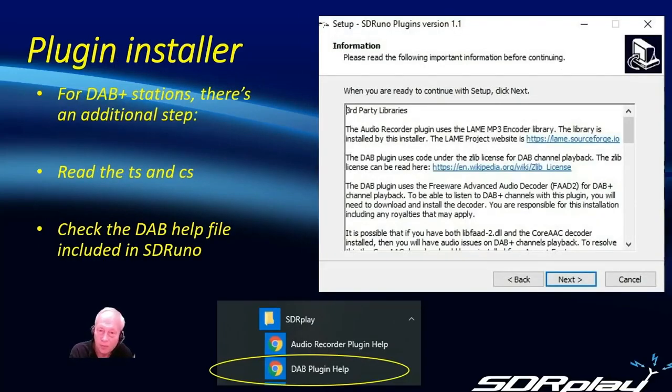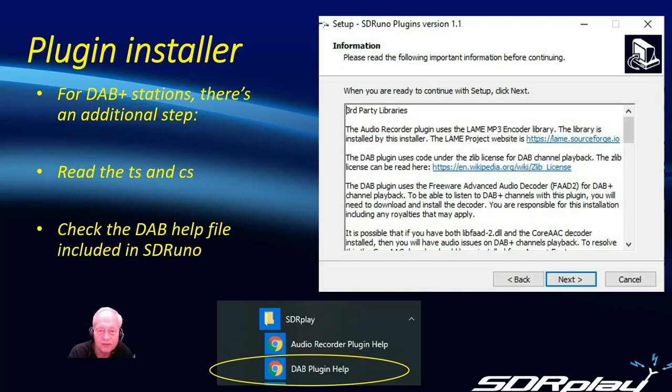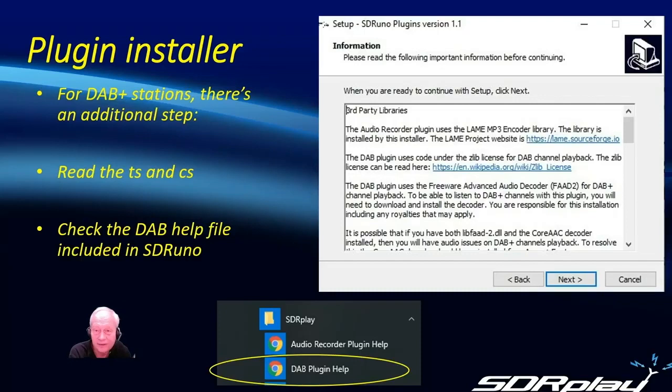With version 1.4 when you run the plugin installer you'll see some additional information about a specific audio recorder codec that is needed for the more recent DAB plus standard.